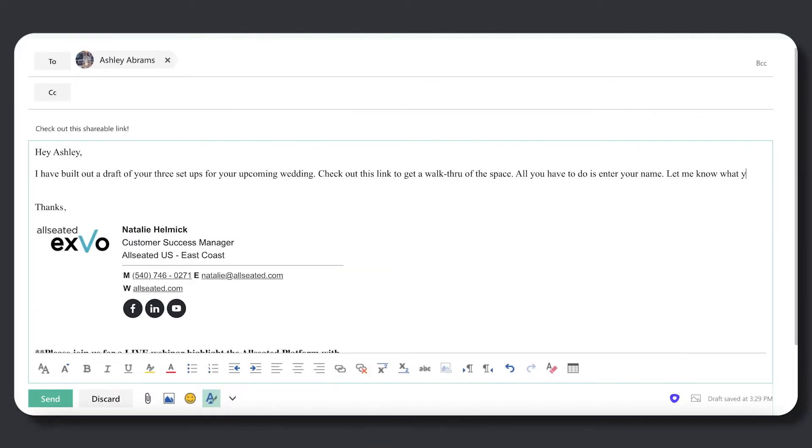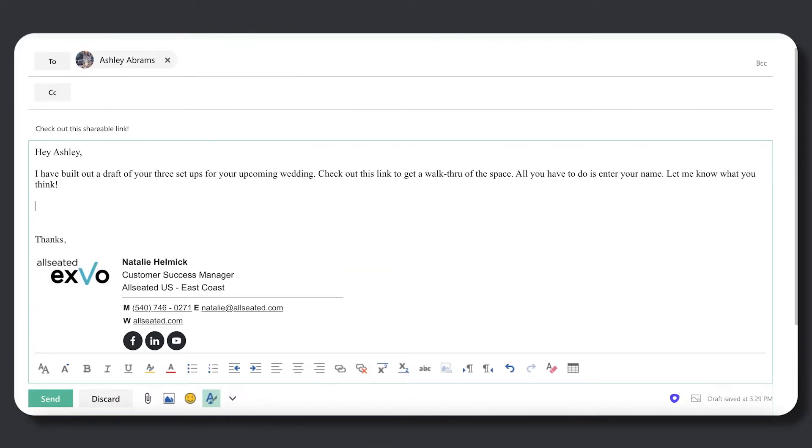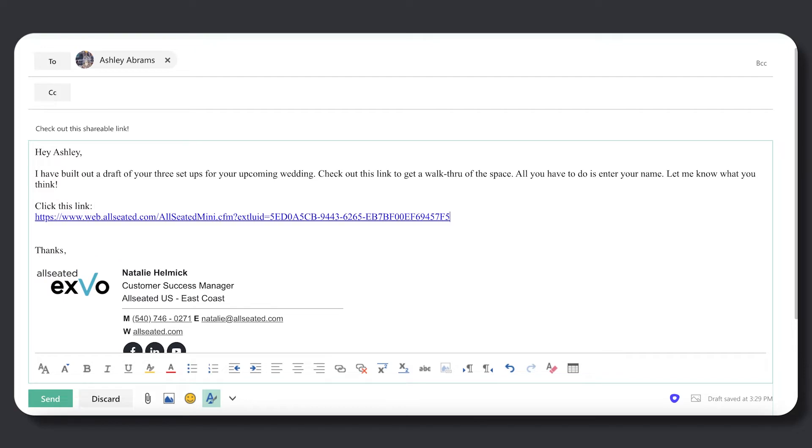Now, a shareable link is copied to your computer. You will be able to paste it in any form of communication to anyone you would like to show the virtual tour.